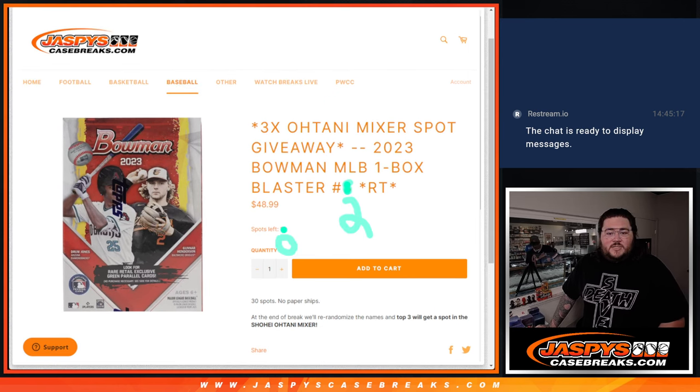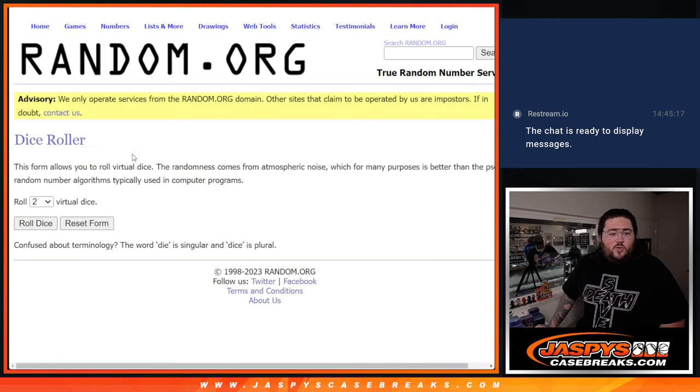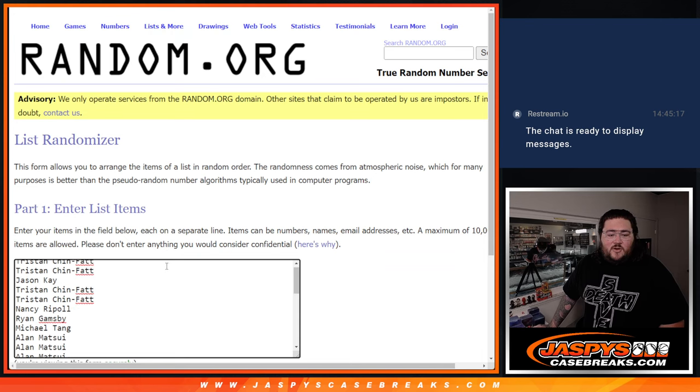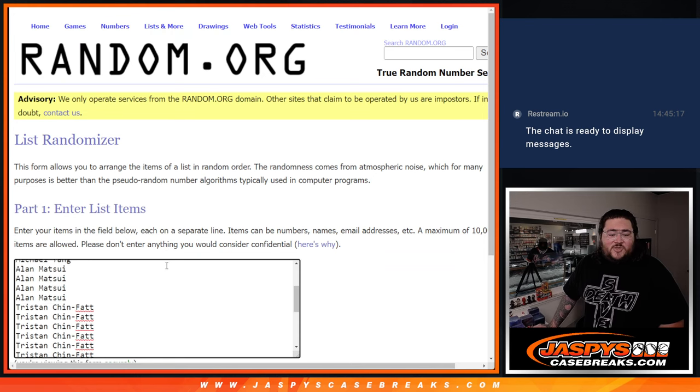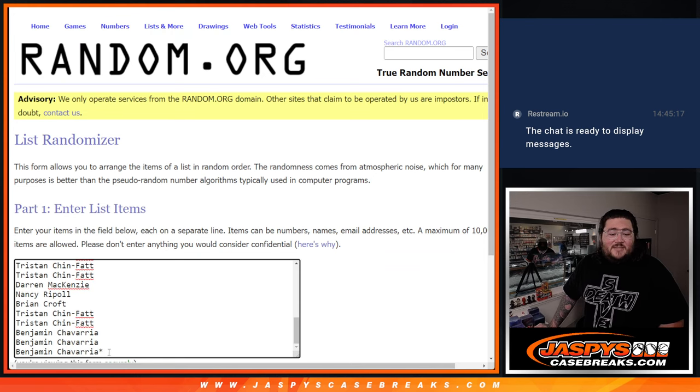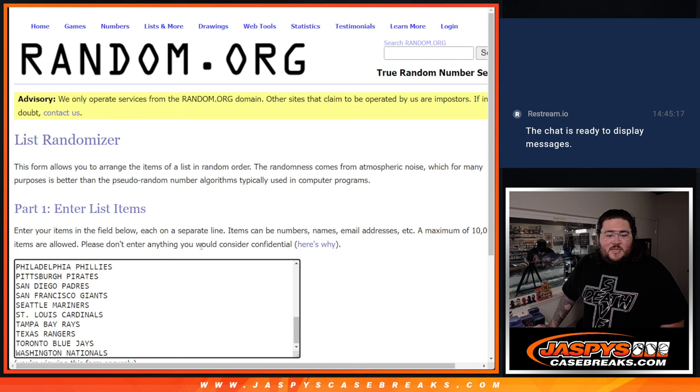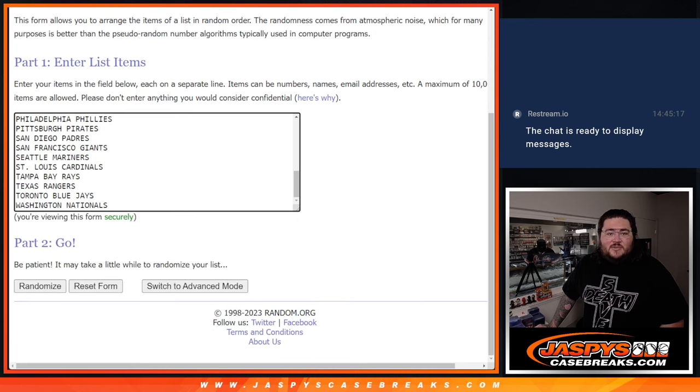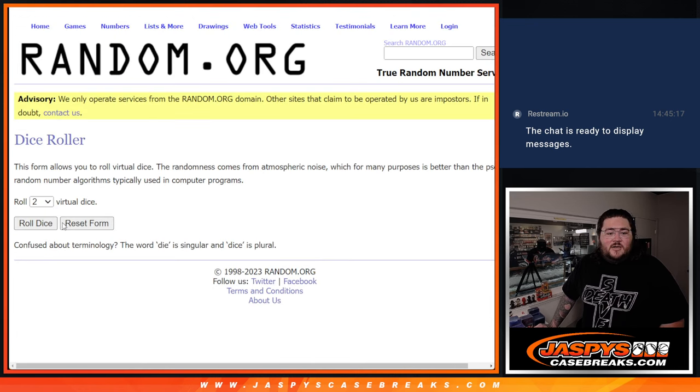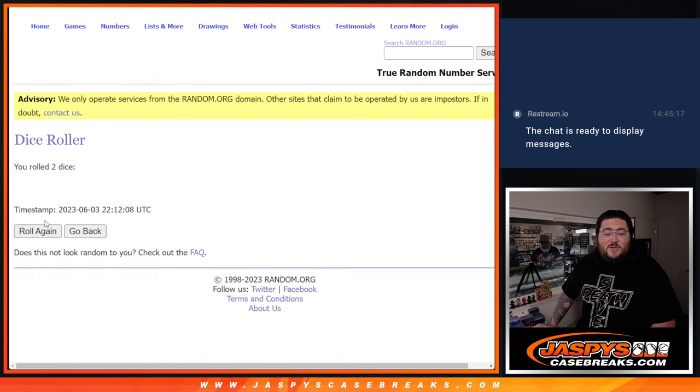All right, let's roll our dice here. Fresh dice, our list here from Tristan down to Benjamin. Grab the last three spots for the last spot mojo. And our teams from the D-backs down to the Nats. All right, thanks again. Good luck, everyone.